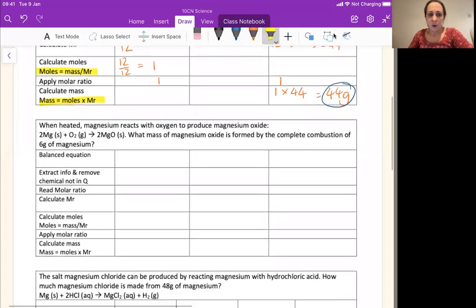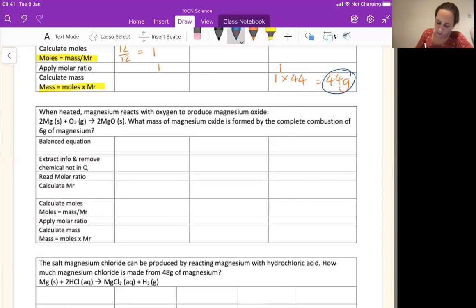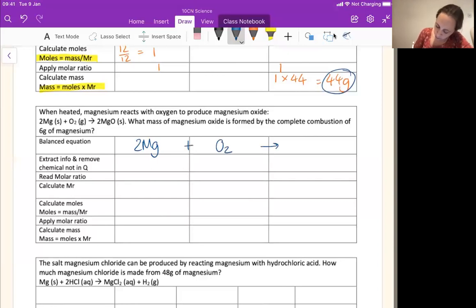Second example. When heated, magnesium reacts with oxygen to produce magnesium oxide. The equation is: 2Mg + O₂ → 2MgO. What mass of magnesium oxide is formed from the complete combustion of 6 grams of magnesium? First job: we're going to write in the equation. I've got two lots of Mg reacting with O₂ to make 2MgO. Let's extract the information from the question.